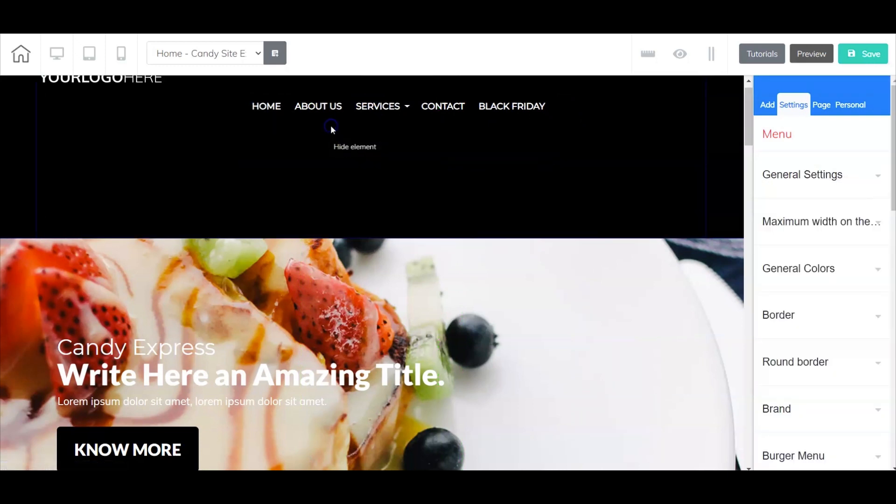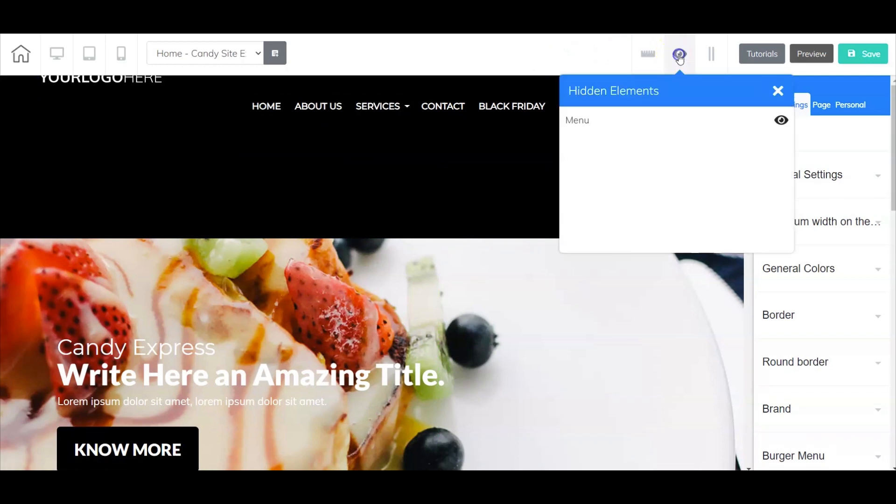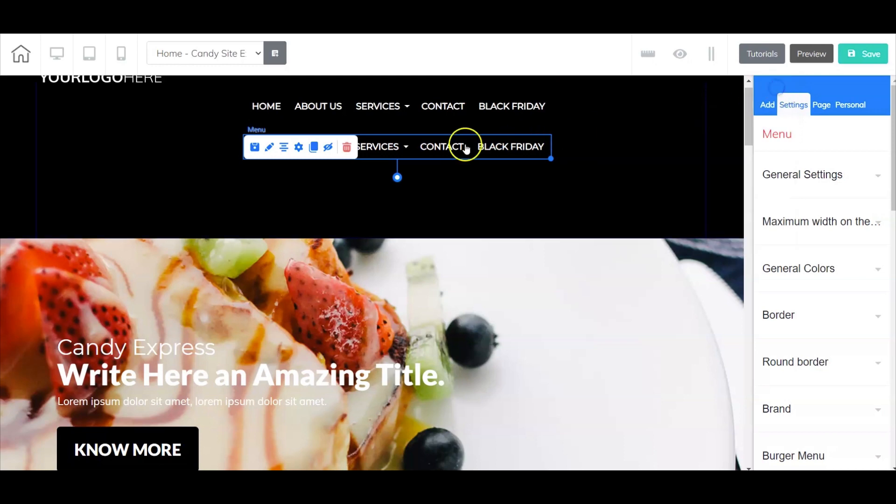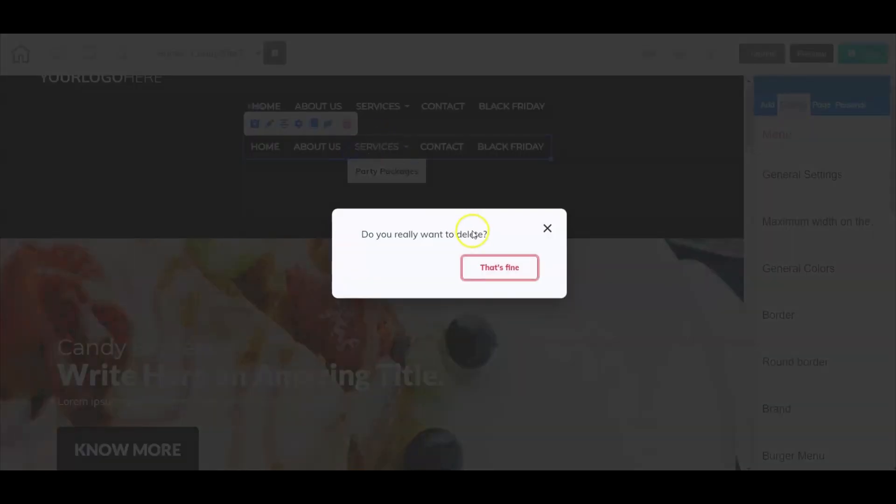I can also choose to hide it. I can go to the very top and select what's hidden and unhide it. And I can also delete it.